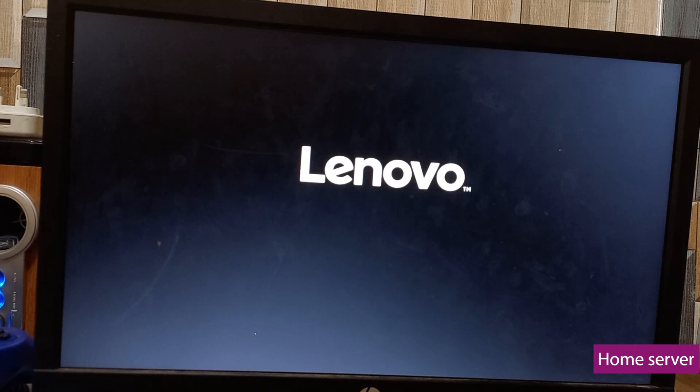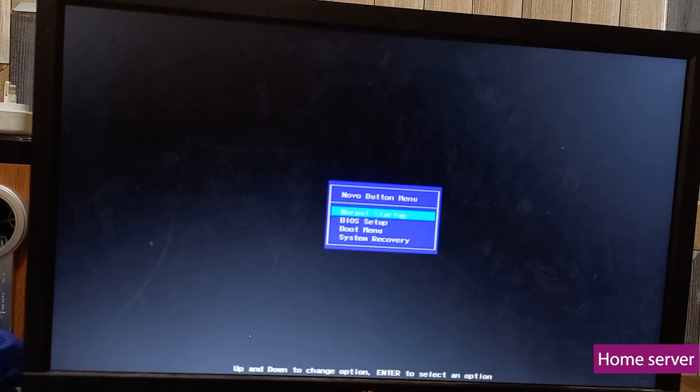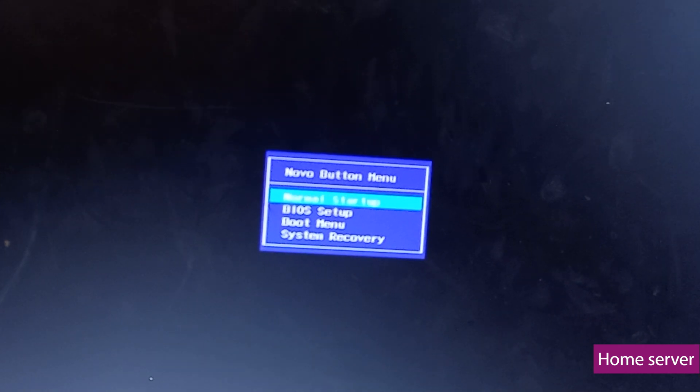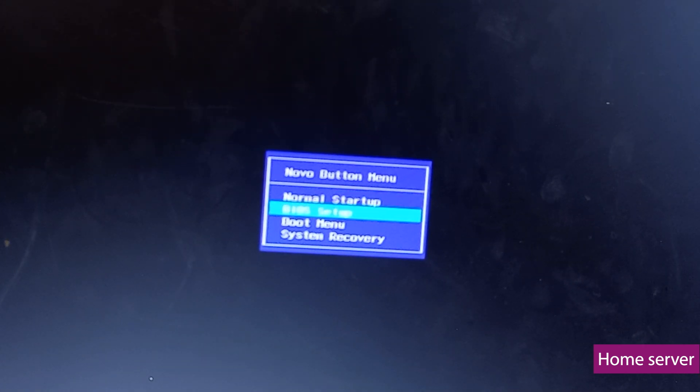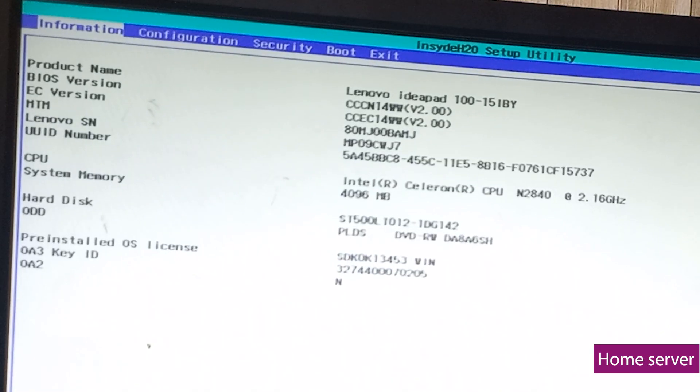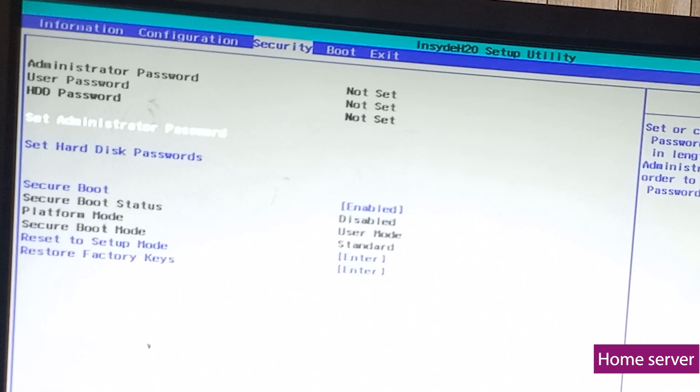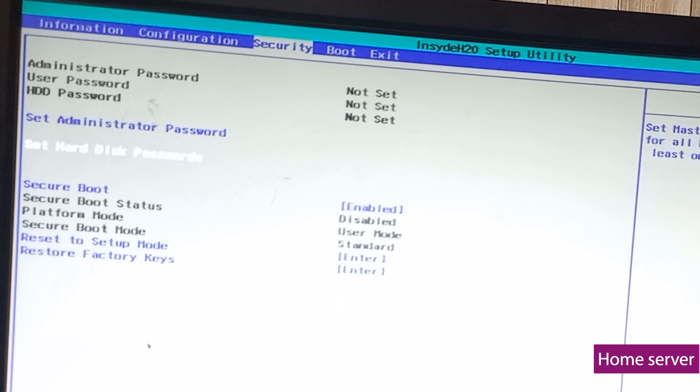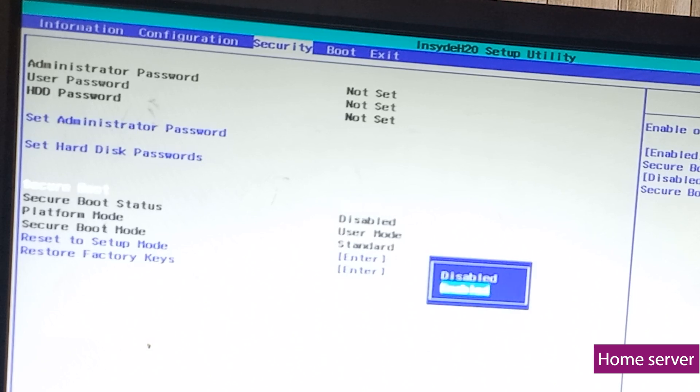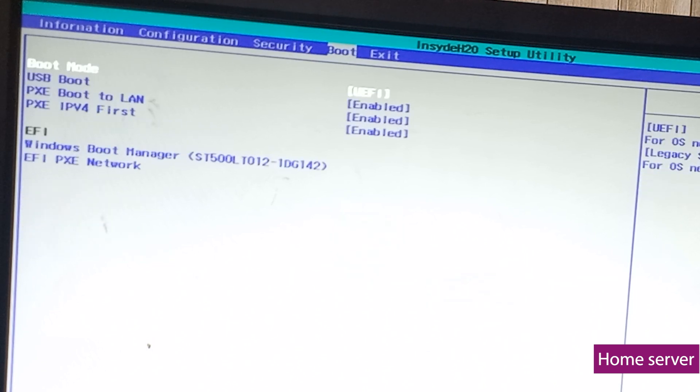Well depending on the PC that you are using, the BIOS menu might be different, so you will have to check online to know how to access it. Once you get into the BIOS menu, the first thing you need to do is disable secure boot if it is turned on, and also make sure that USB boot is enabled.